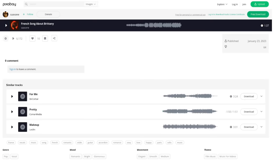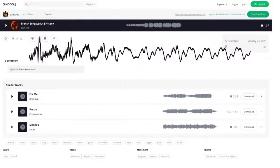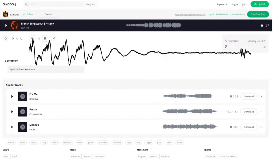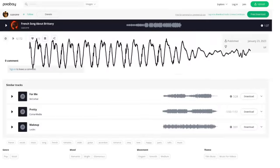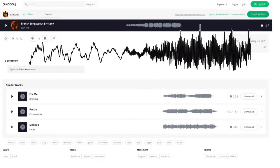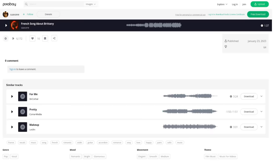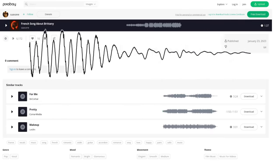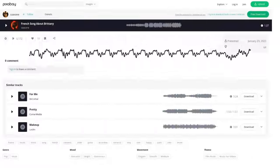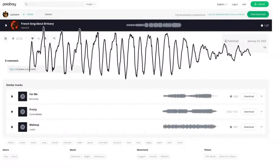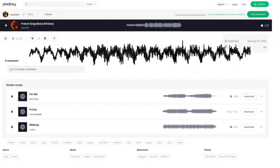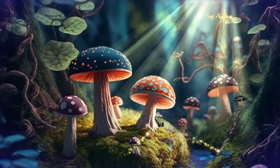For example, here is a quick audio clip of a song in French, which I have downloaded from Pixabay. And now here is that very same song, only this time I'm the lead singer. Pretty awesome, huh?